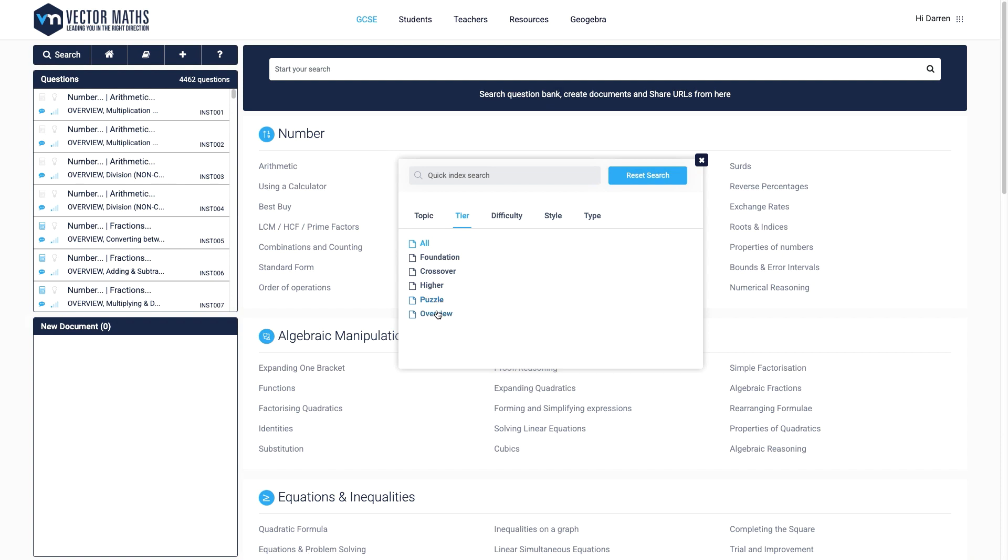But also puzzle and overview. These will be explored further in later videos.